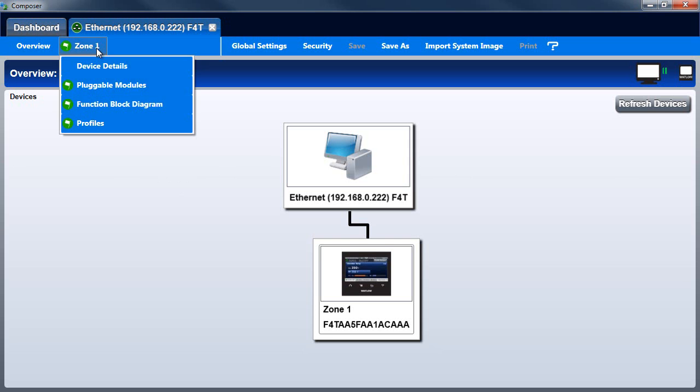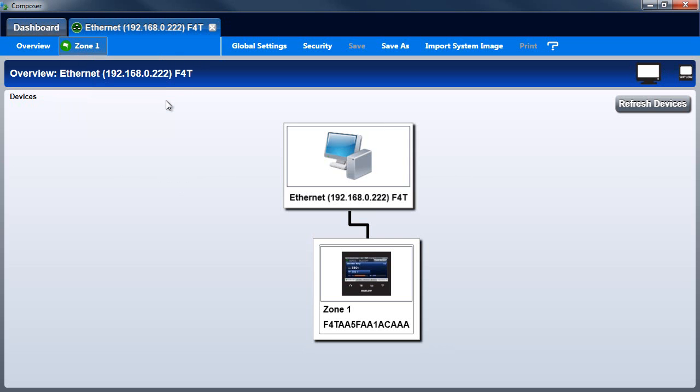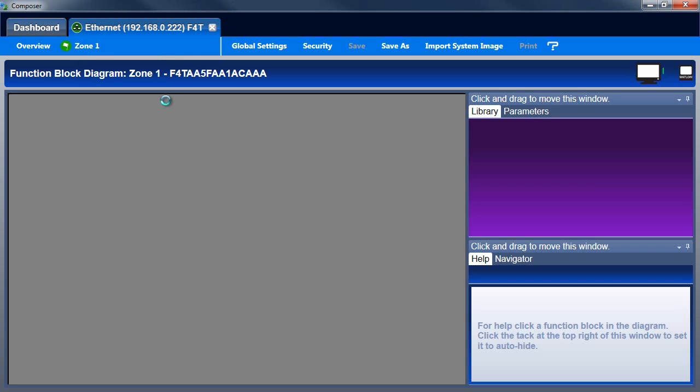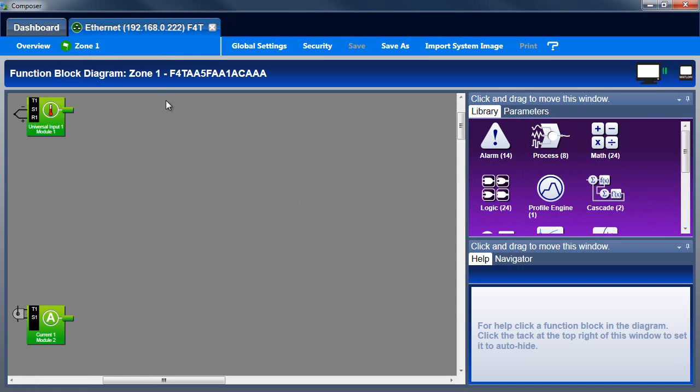In this Composer Notes, you'll learn about the function block diagram, which graphically depicts how a controller is configured for an application.